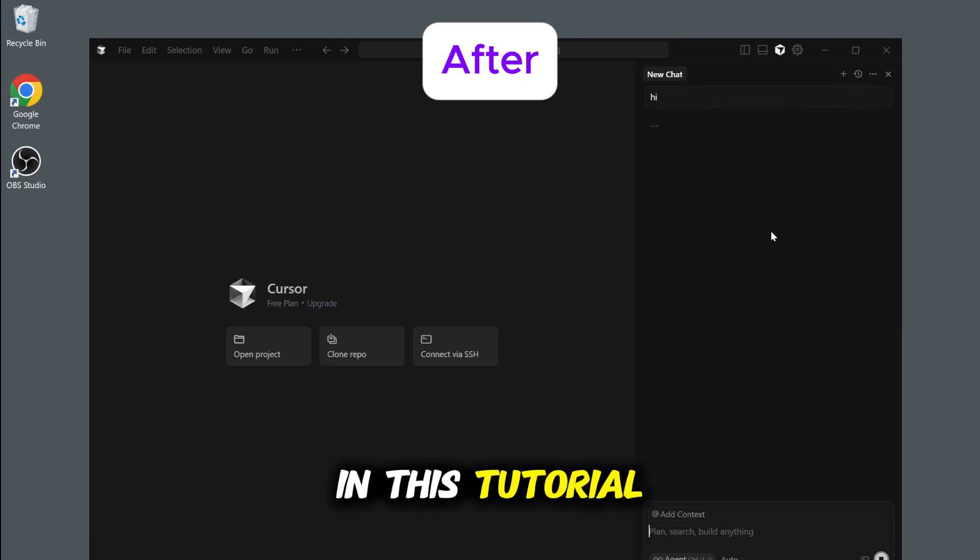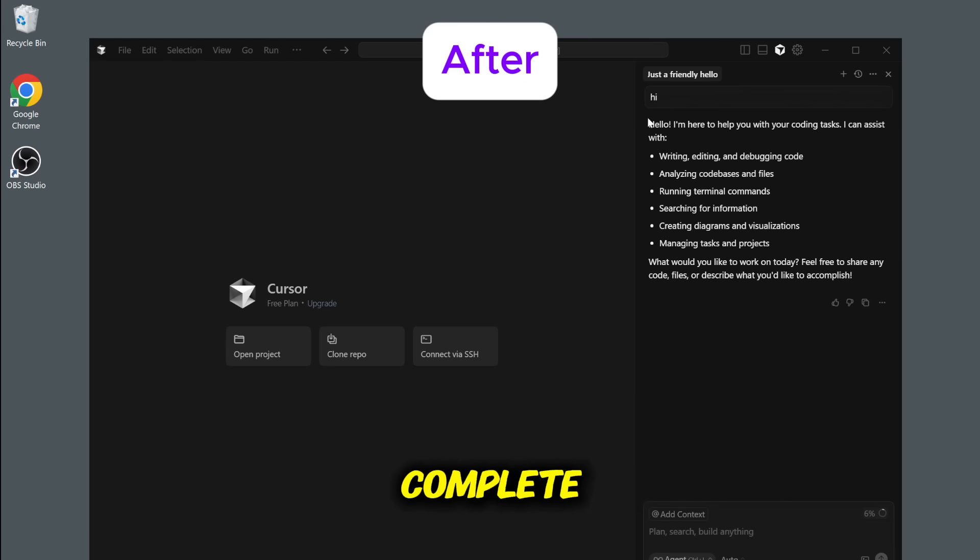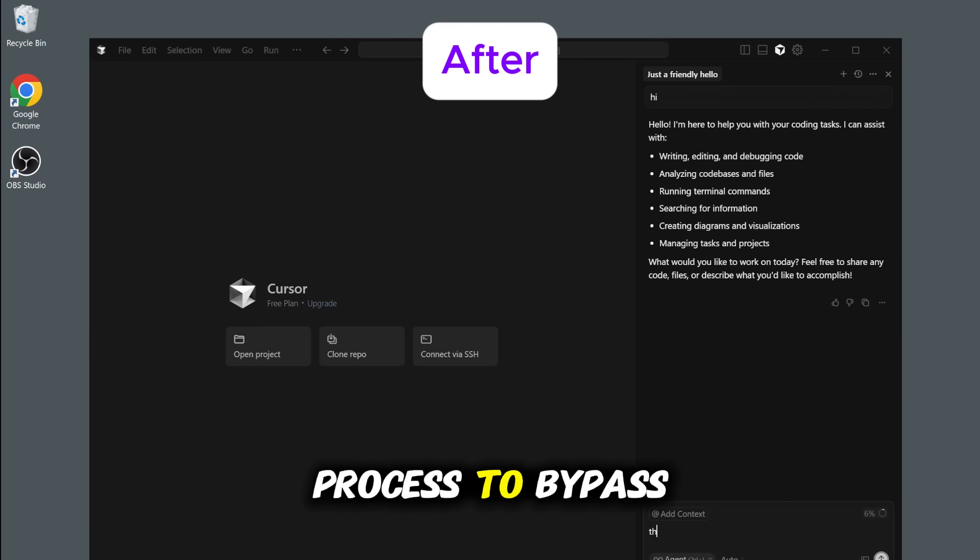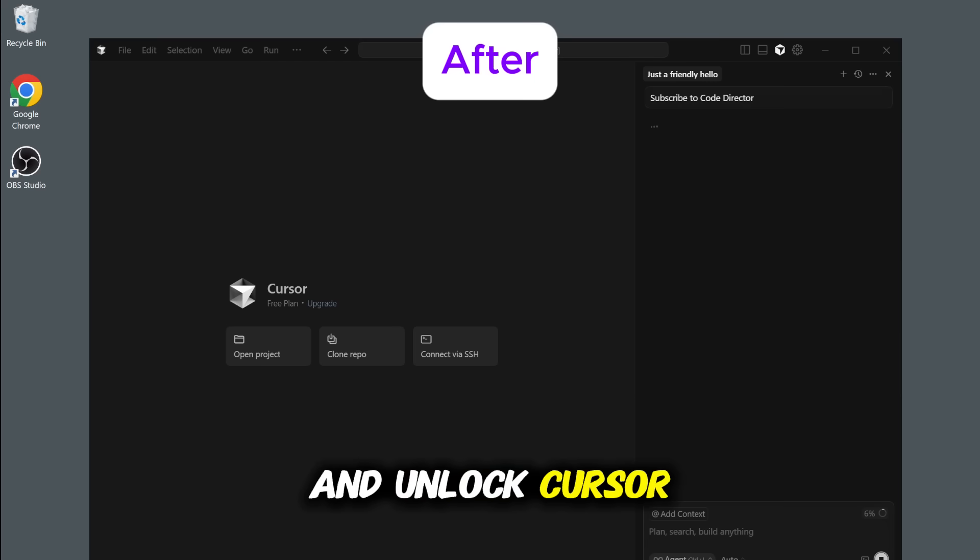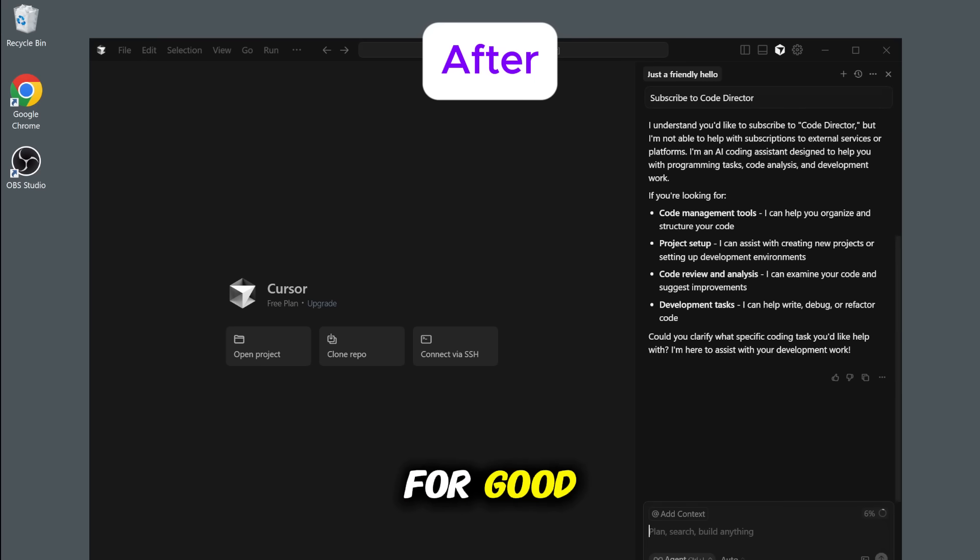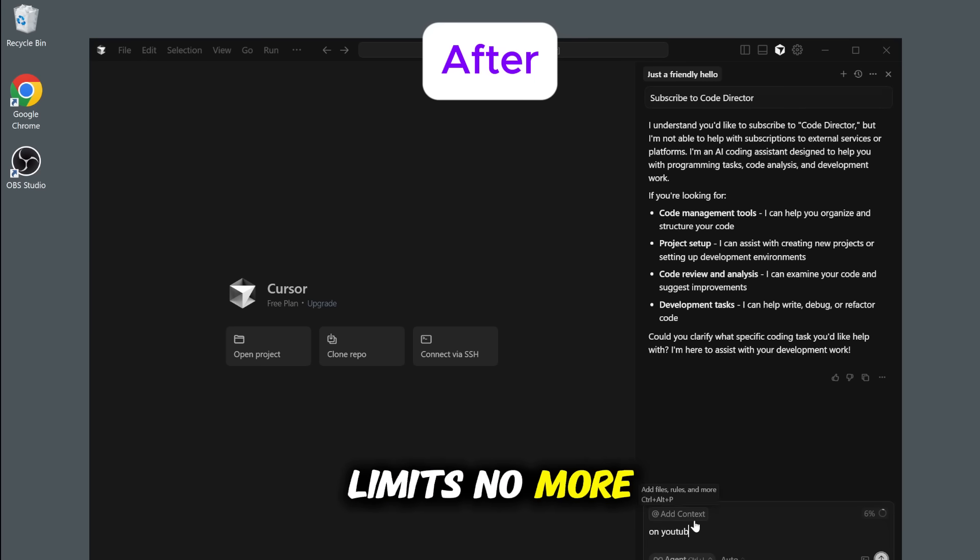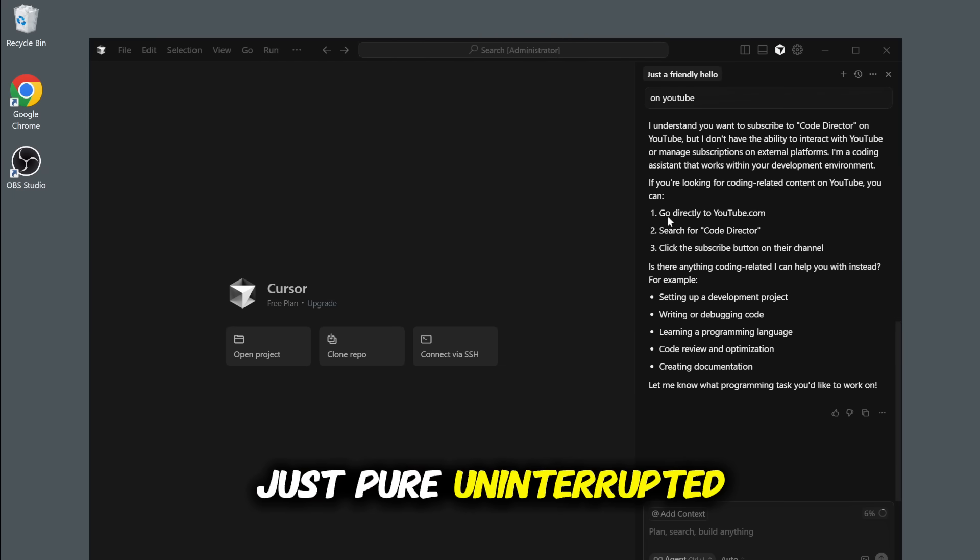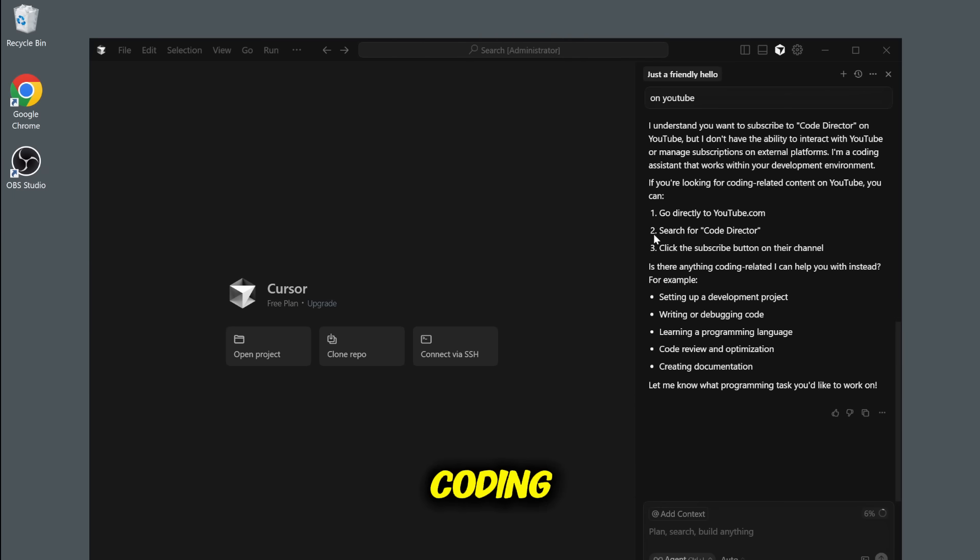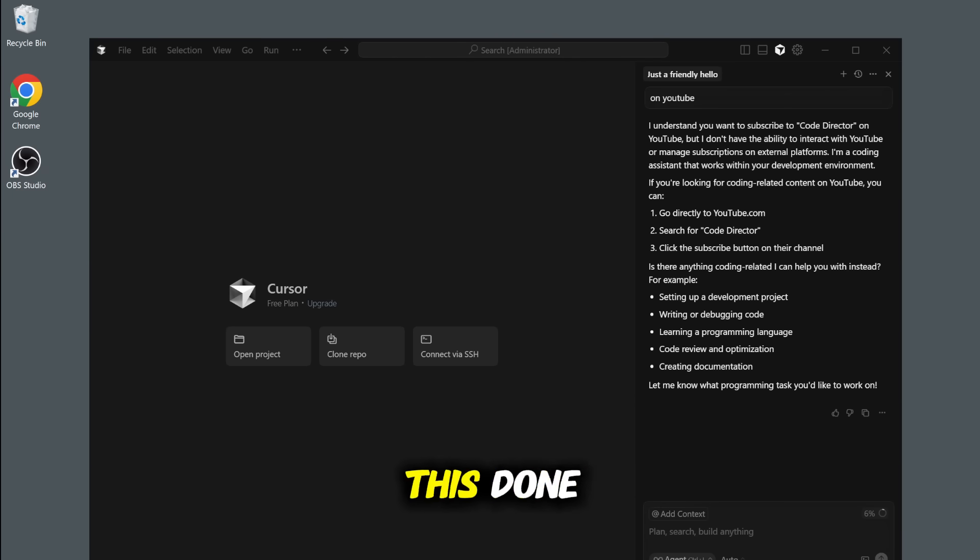In this tutorial, I'm going to walk you through the complete step-by-step process to bypass that annoying restriction and unlock cursor for good. No more trial limits, no more errors, just pure uninterrupted coding. Stick with me and let's get this done.